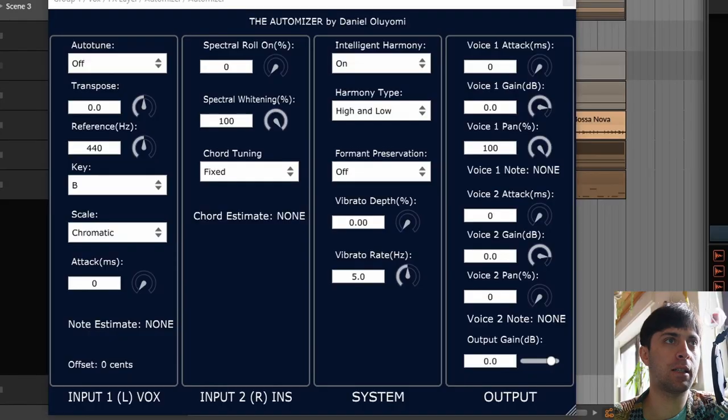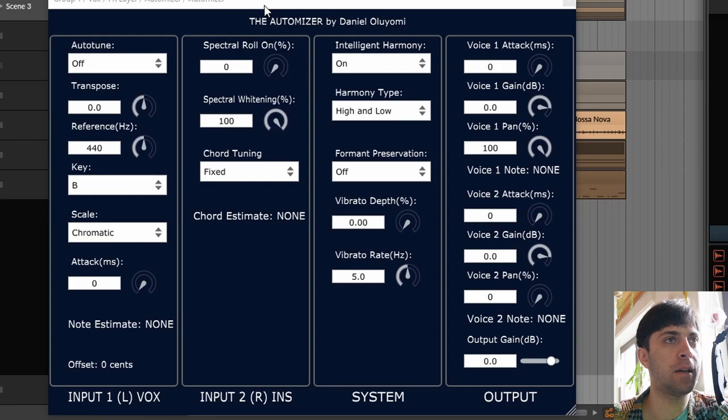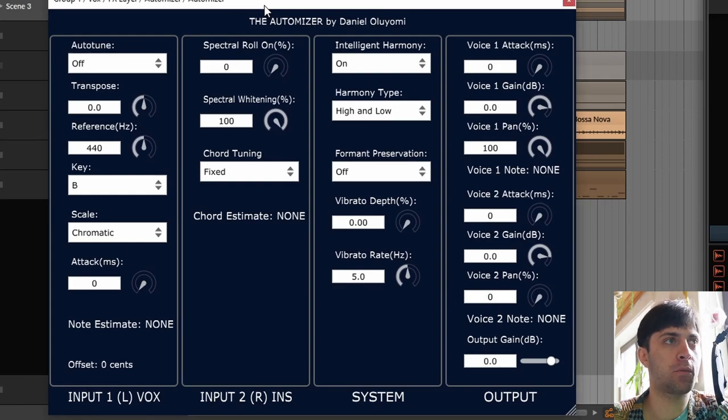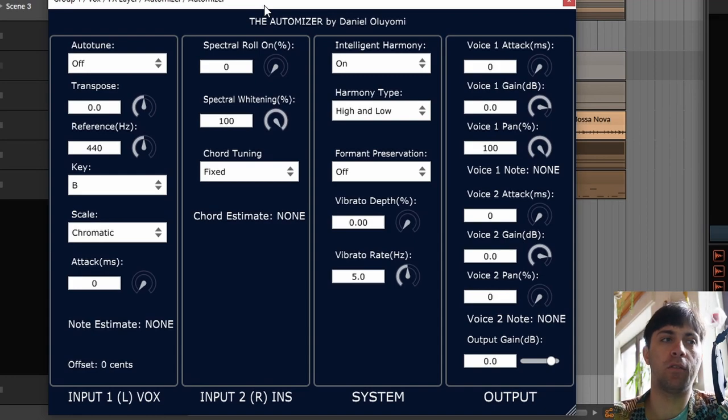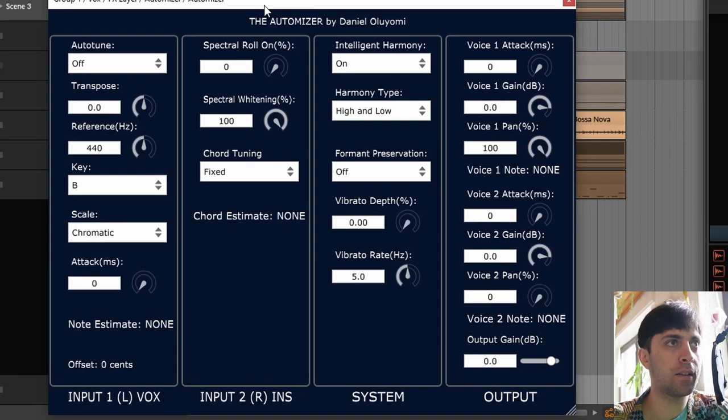Hello and welcome everyone to another one of my plugin reviews. This time we're going to talk about Automizer by Daniel Oloyomi. I probably pronounced it wrong, but whatever. It's a plugin that you can use to harmonize your vocals and it can sound like this.